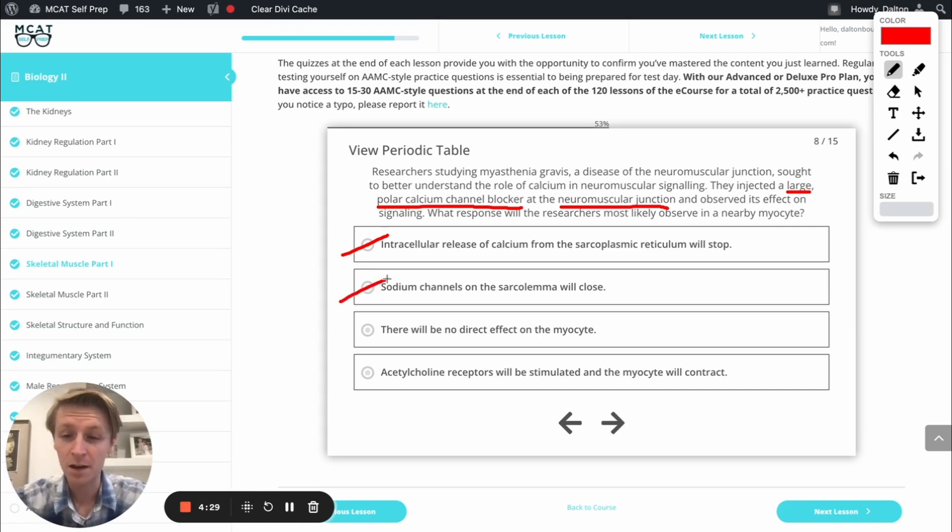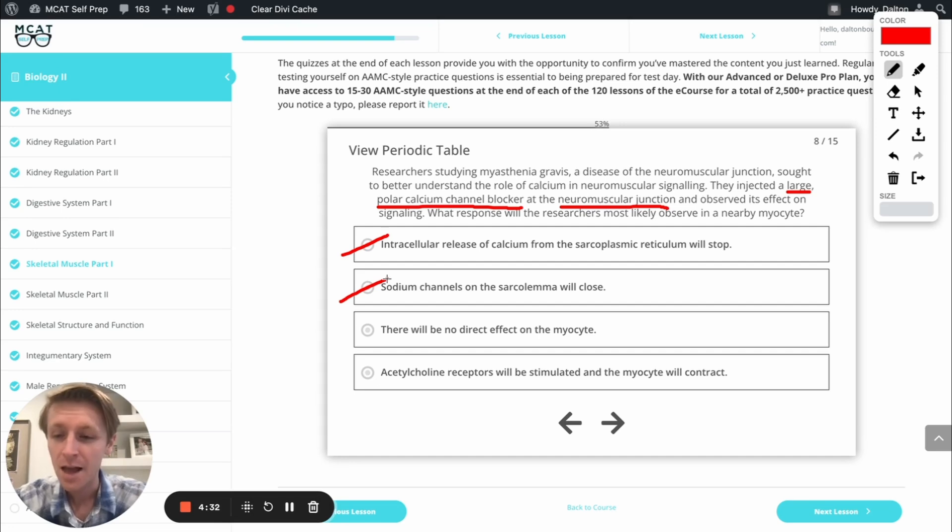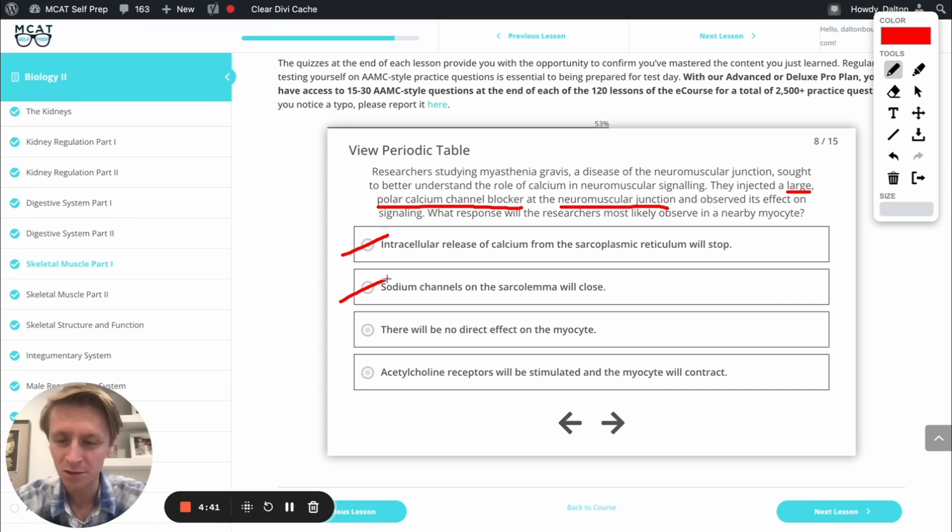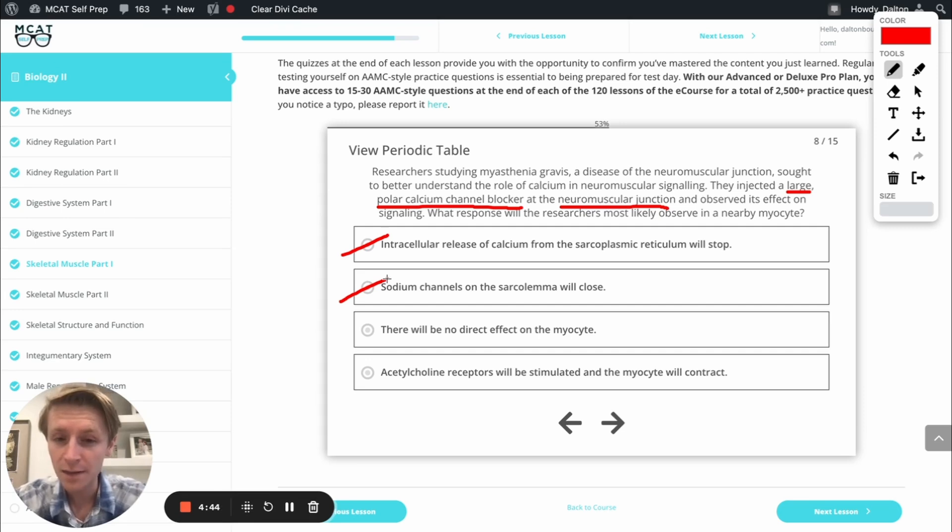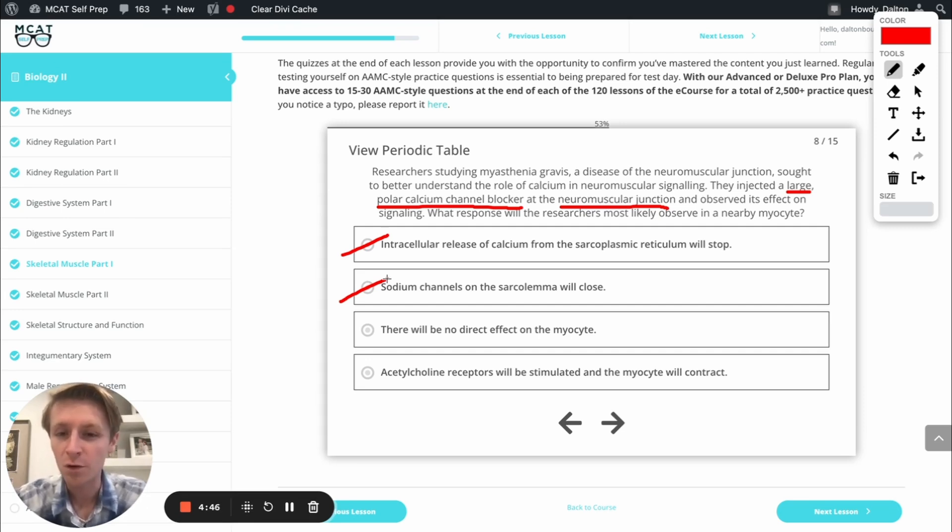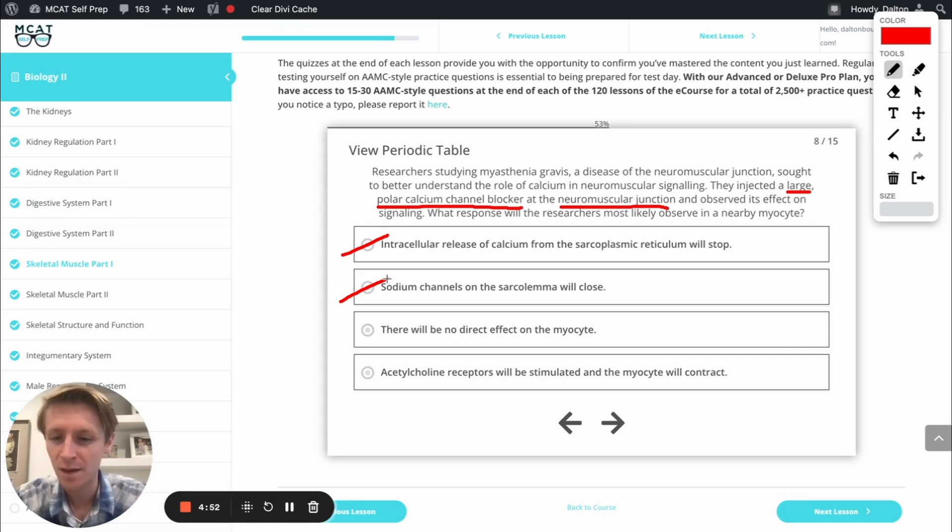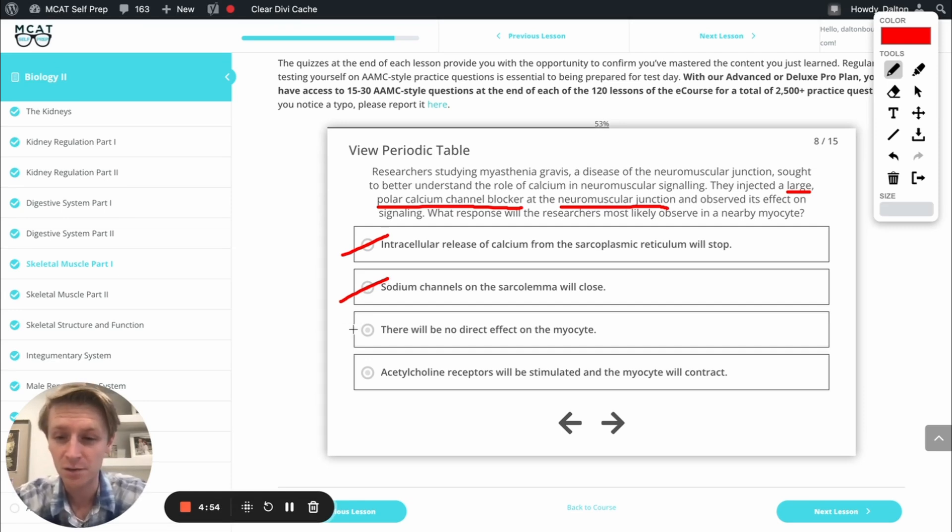Our next option is there will be no direct effect on the myocyte, and that's going to be the correct answer because think about it. We have calcium channel blockers here in the neuromuscular junction. Now, the only place we have calcium channels that are important in this scenario are on the neuron and inside that muscle cell. So if we're putting this calcium channel blocker in the neuromuscular junction outside of the muscle cell, and it can't get through that membrane, it's not going to have a direct effect on the process. So this is going to be our correct answer.